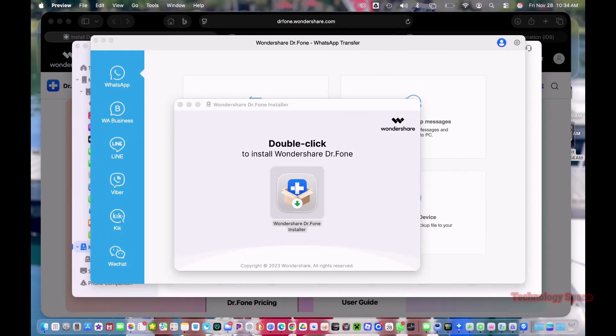Installing it on a Mac takes under a minute. Once you open it, you get this big dashboard with all the tools right there in front of you.